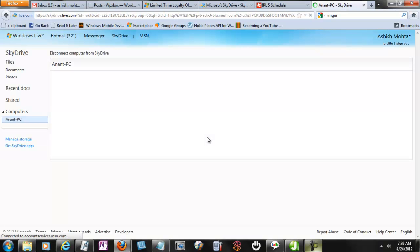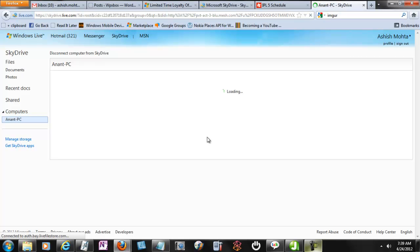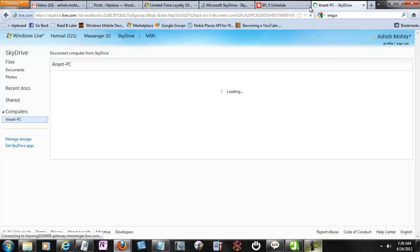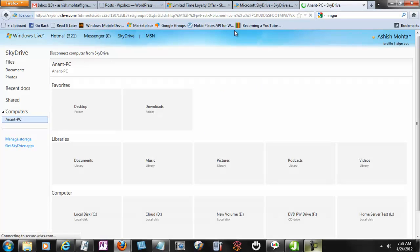Once verified, you will get to see all your media library, documents, desktop, download folder, and all your drives and files inside. It's kind of limited access because you cannot do a bulk operation here.